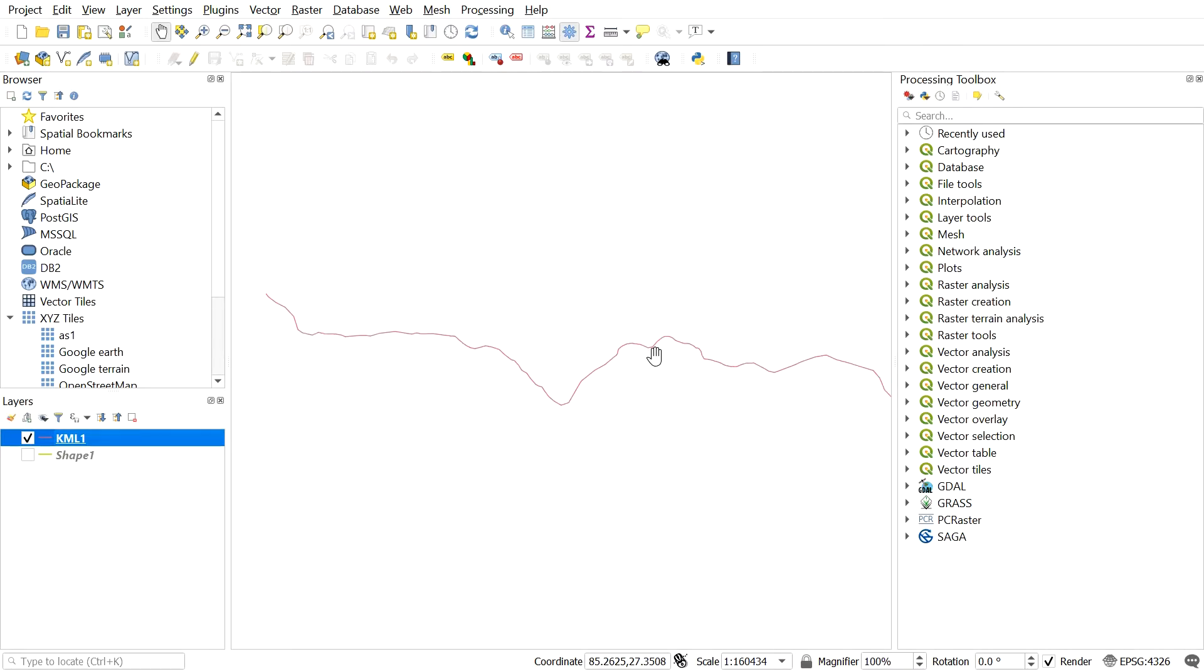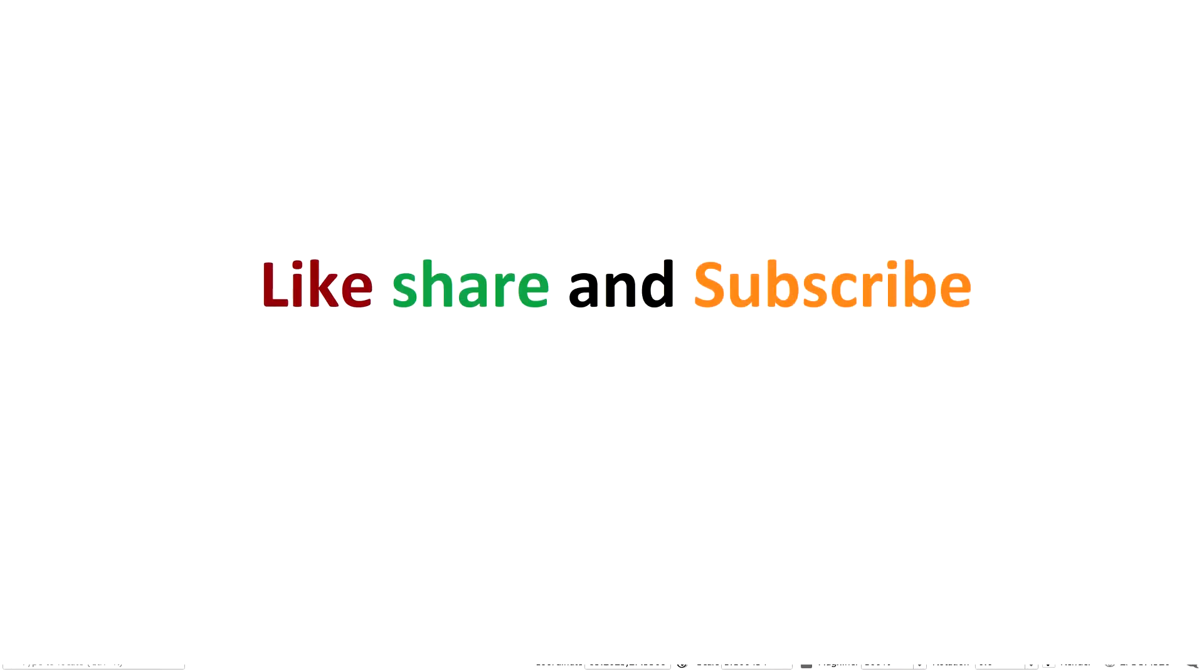That's all. Hope you enjoyed the video. For any sort of problem, you can comment in the comment box. Like and share the video. Subscribe to the channel for the best QGIS tutorials and lectures in GIS. Have a good time, happy learning.